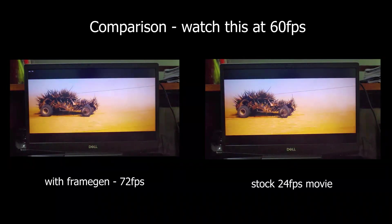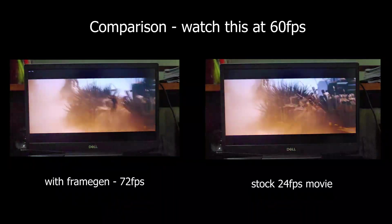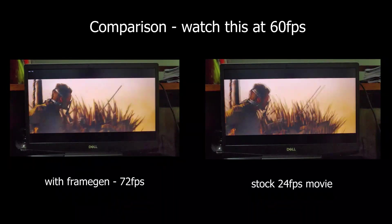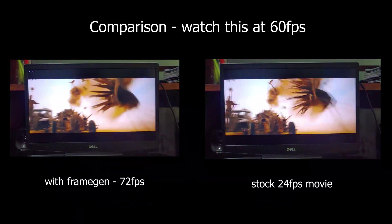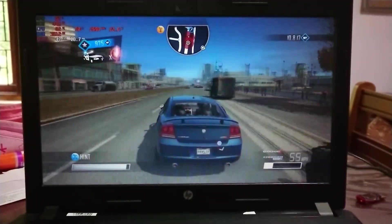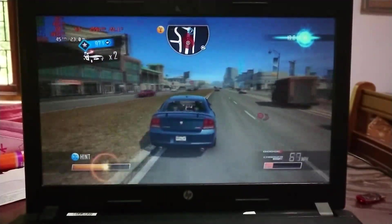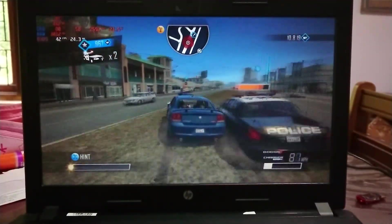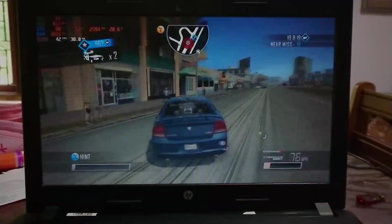Hi guys, BTech here. In an earlier video, I showed you guys how to increase the frame rate of movies using frame generation. Today, I'm going to test it on a low-end device for gaming.